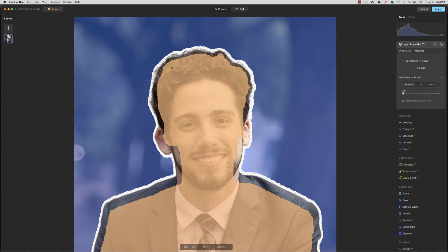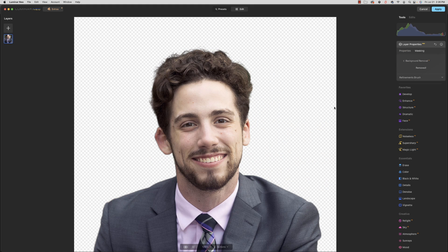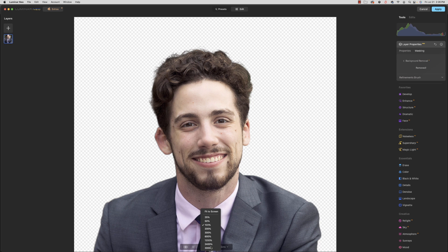Let's go ahead and, I think that's good, let's close up the refinement brush. All right, that's looking pretty good. Let's drop back here to the screen.